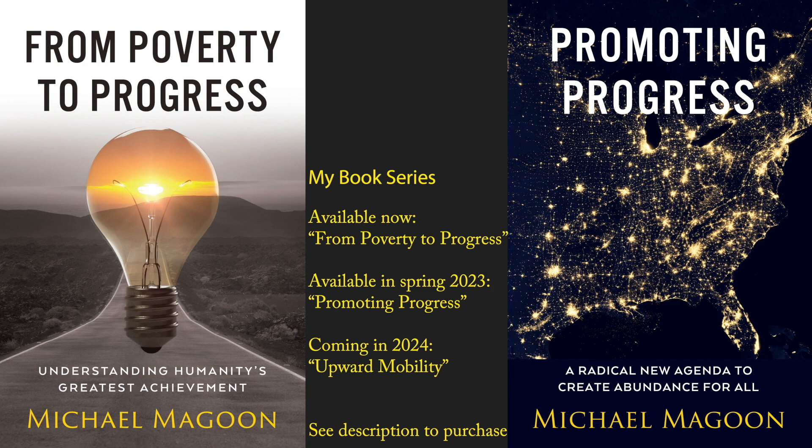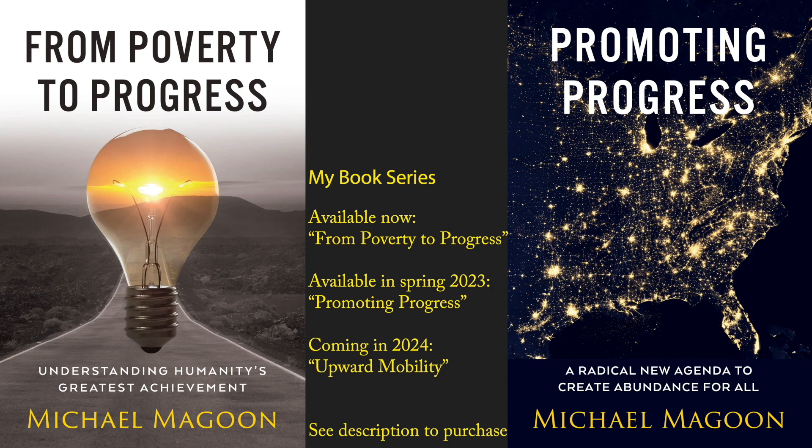The second book, Promoting Progress, will be available in the spring of 2023, where I build on those ideas to argue for a new policy agenda for keeping progress going. Stay tuned to the end of this video for a free book giveaway.